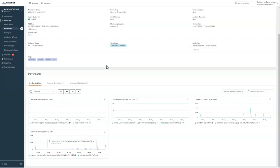As with all FortiMonitor metrics, we can go back a year by default and two years with the extended data retention.